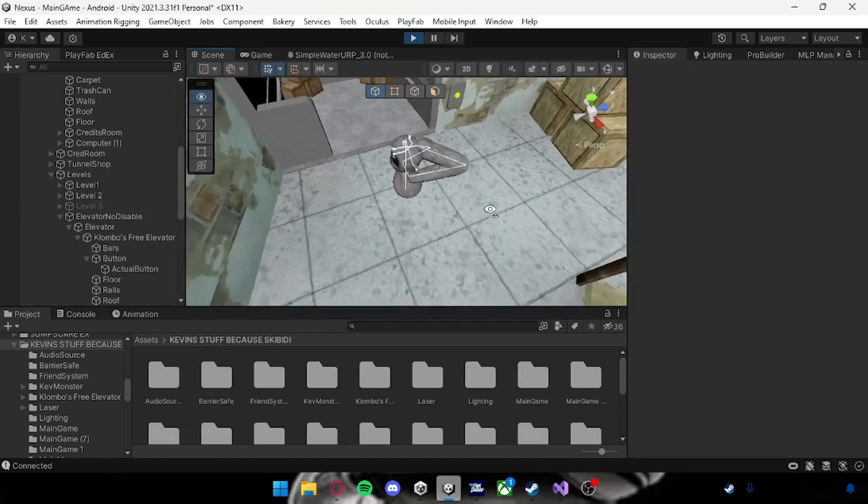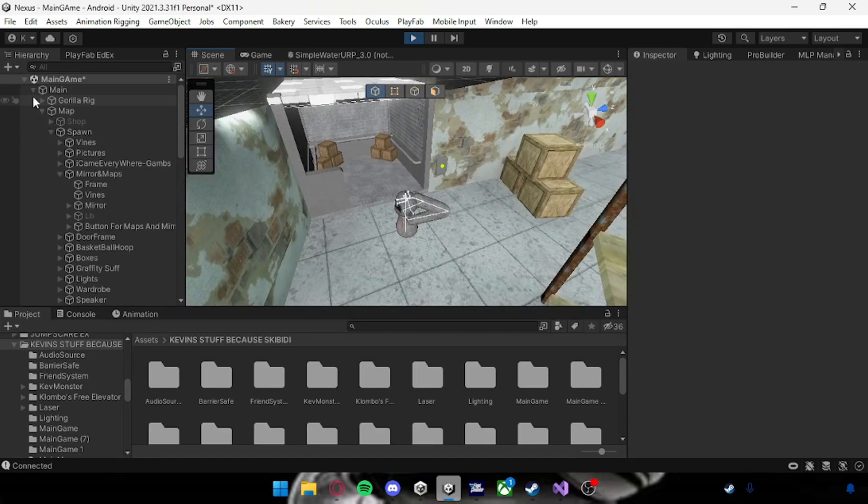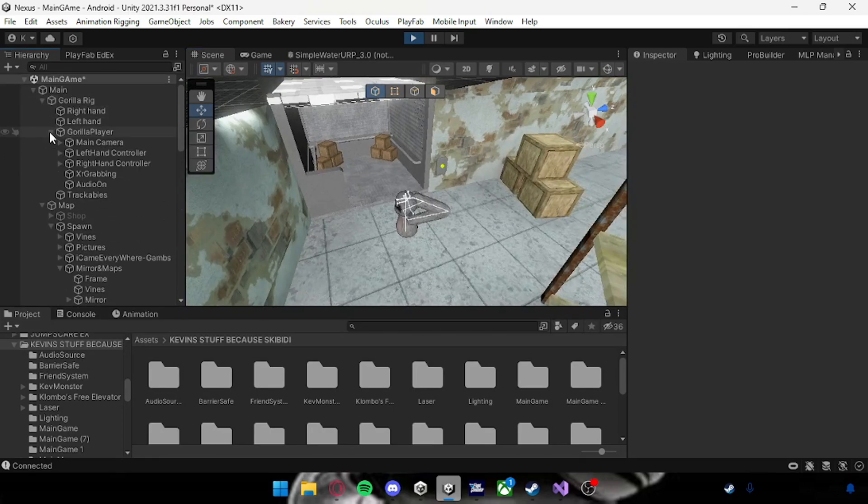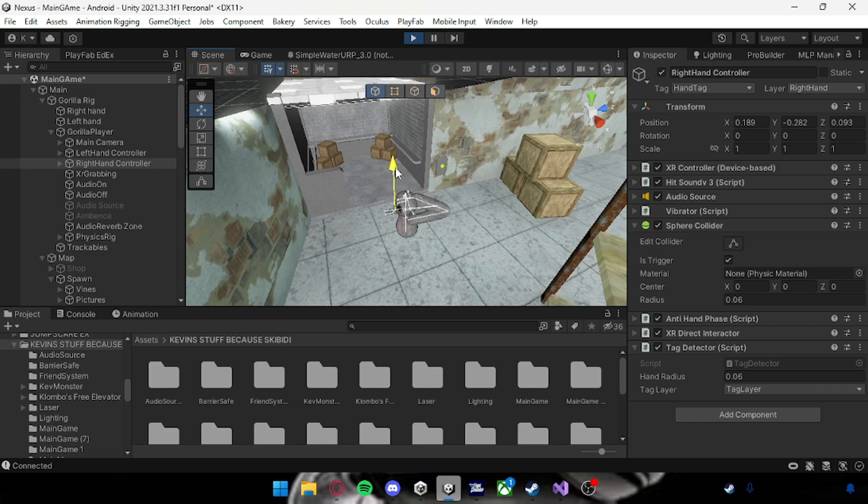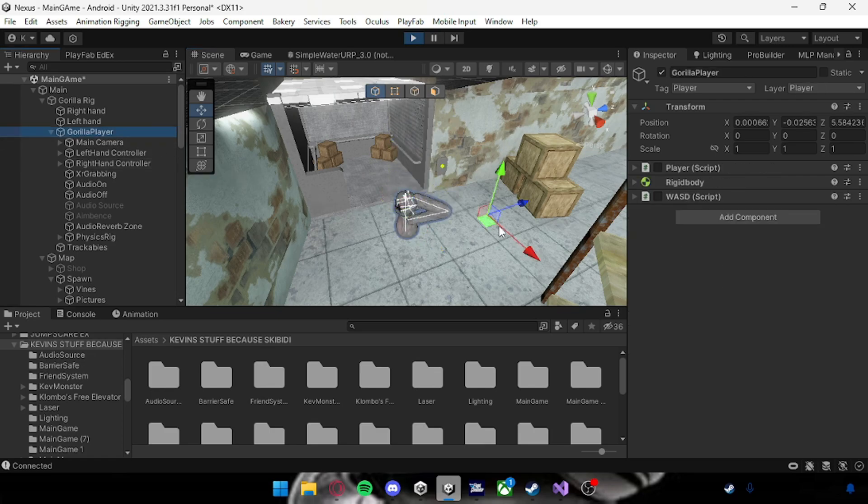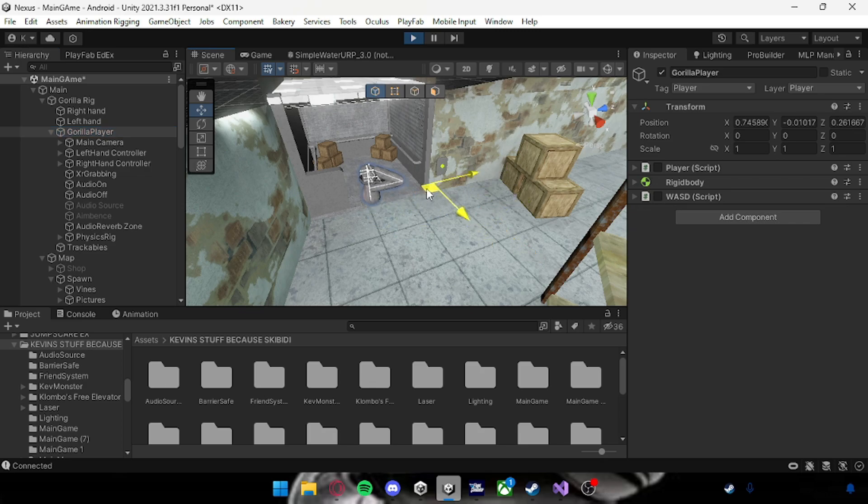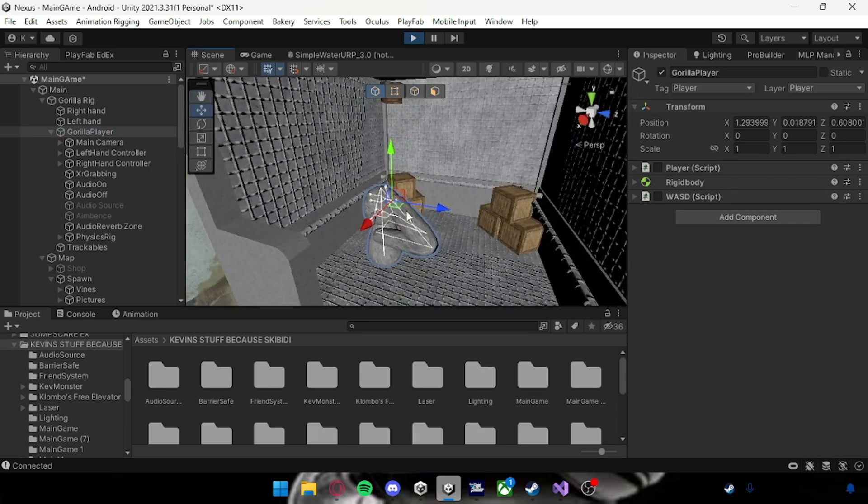Alright, sorry about that. Now when you first get in the game, I have my player right here. As you can see he's normal. Now when you get in the elevator he's a little bit big, I don't know why, but yeah.